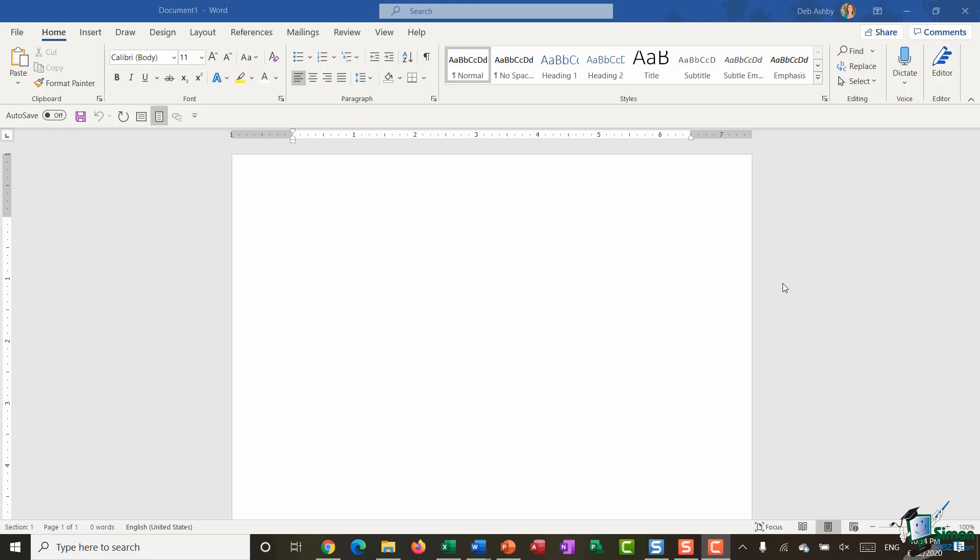In this tutorial we're going to go through the process of inserting a table into our document and then I'm going to show you some tips and tricks when it comes to formatting that table. So let's first deal with inserting a table into a blank document.